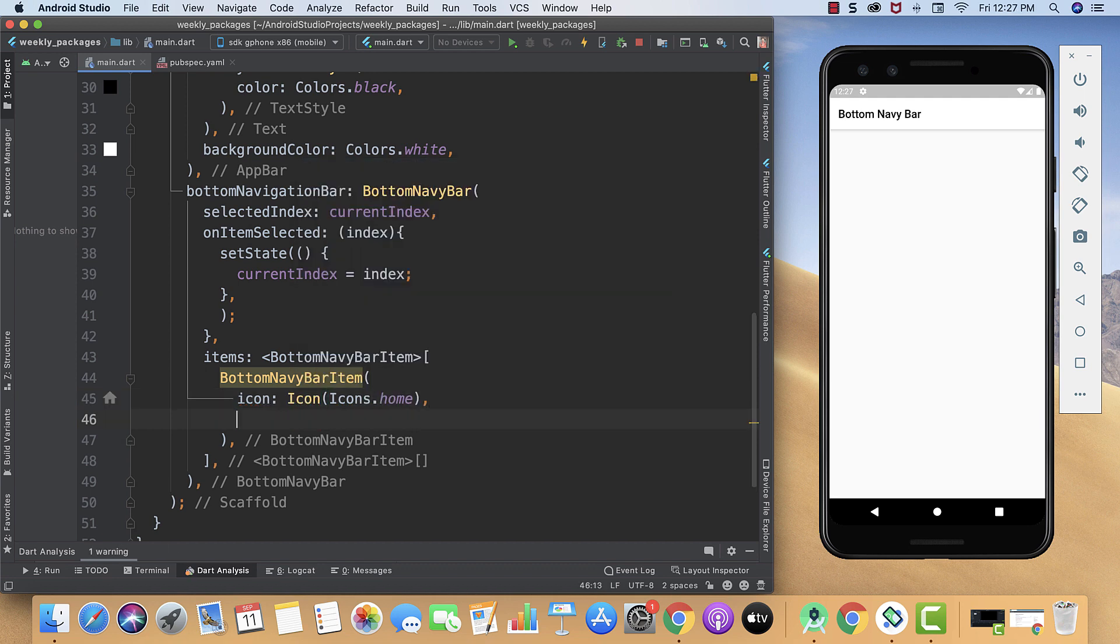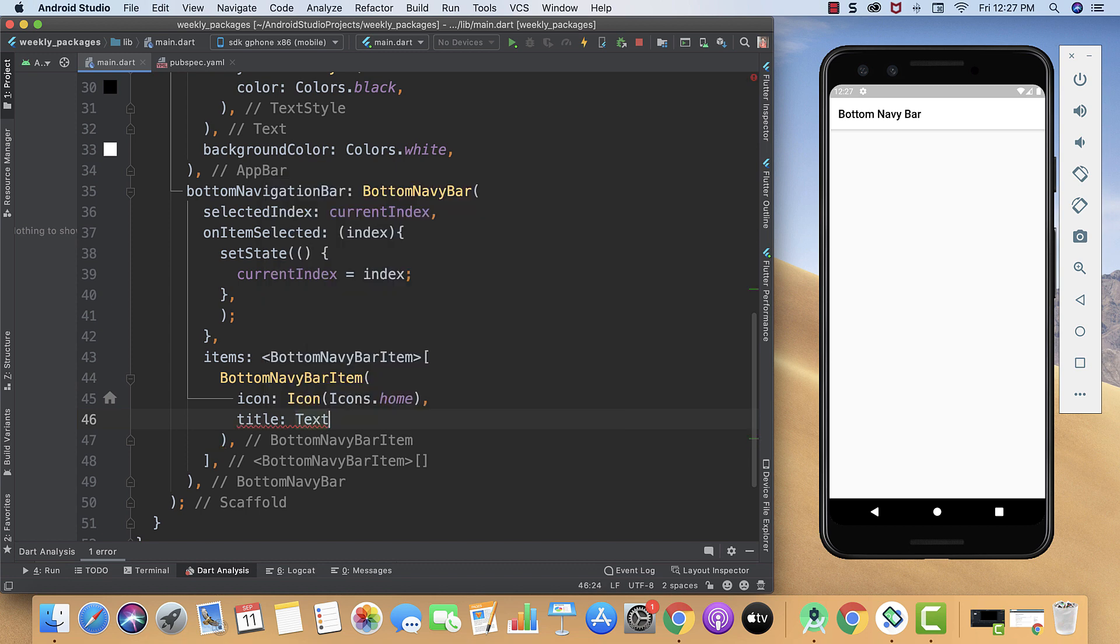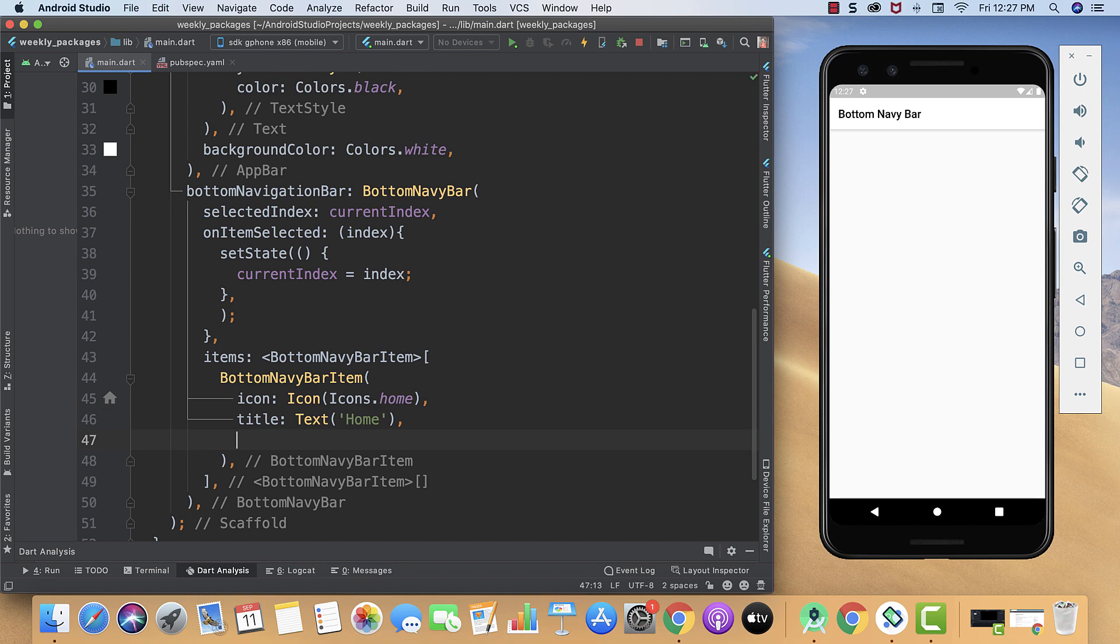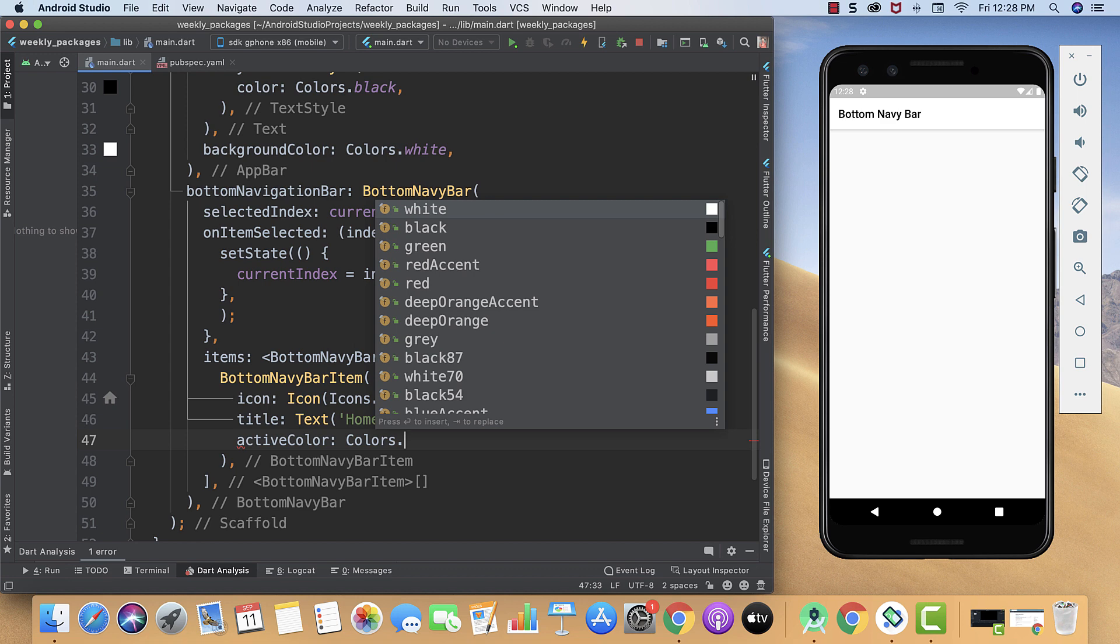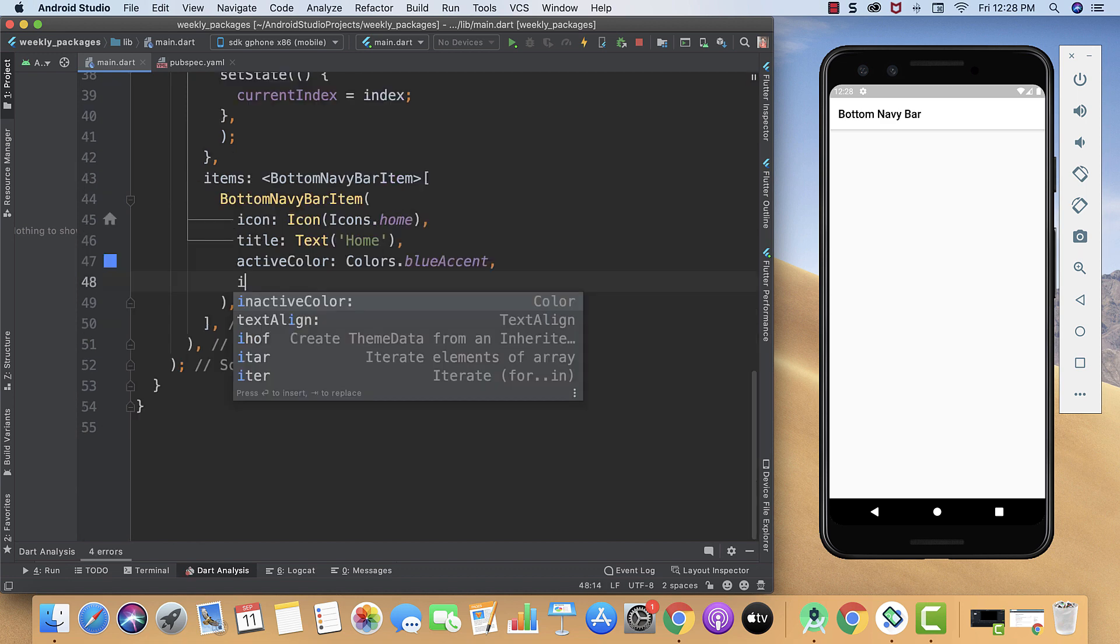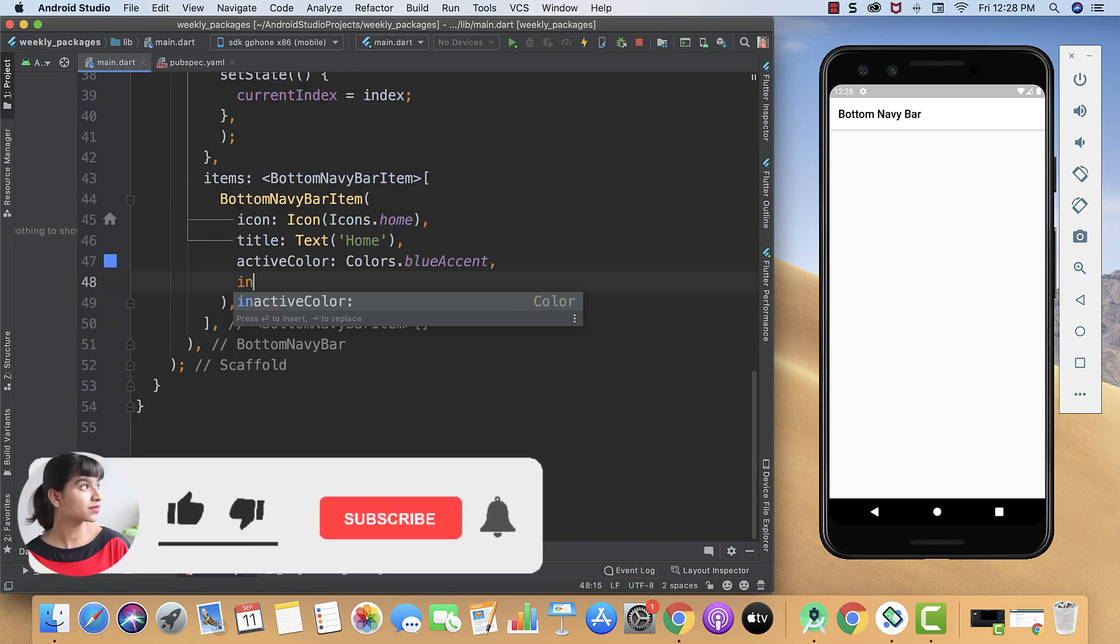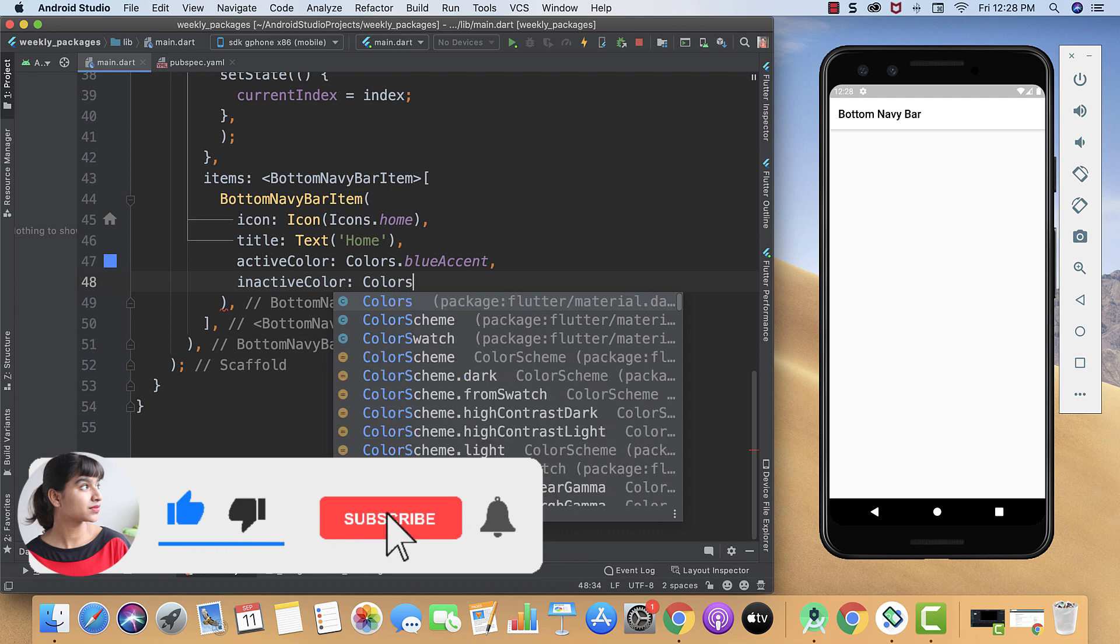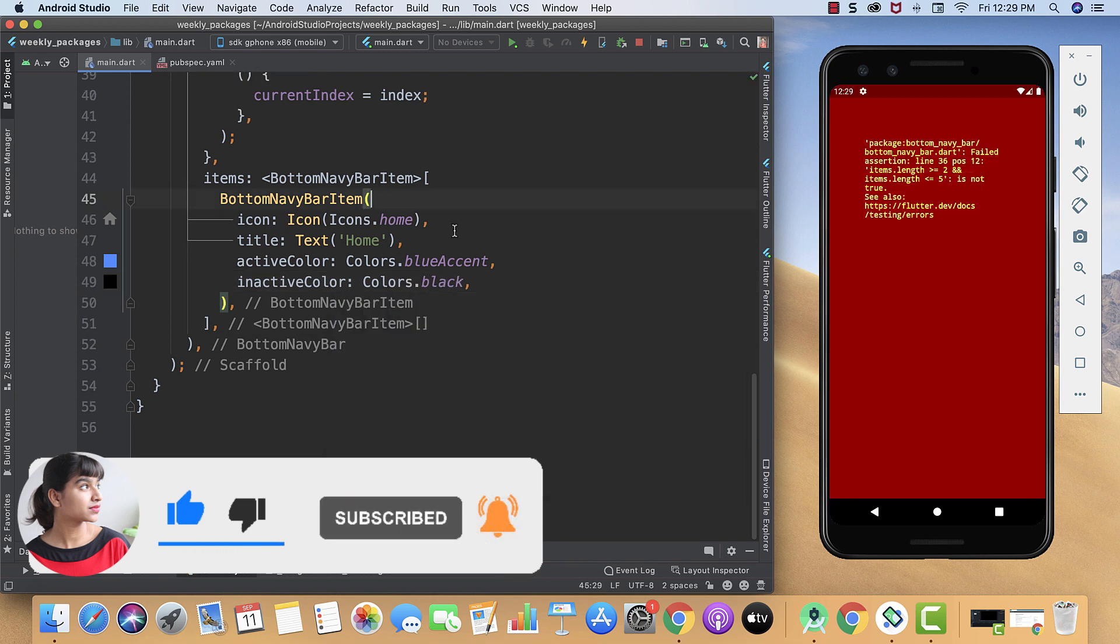Now I will create my title, and this time my title is going to be the text widget only, and will give it the same name Home. Now we will also specify the activeColor, so I will give it the Colors.blueAccent. To show our buttons inactive we will give it the color of black.